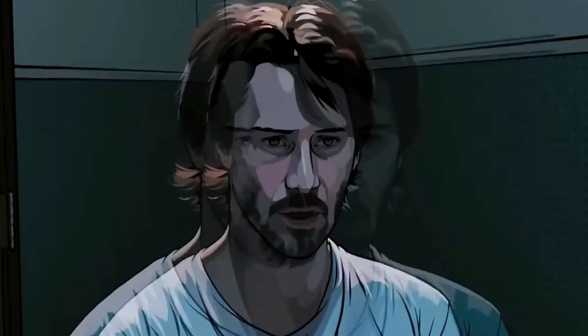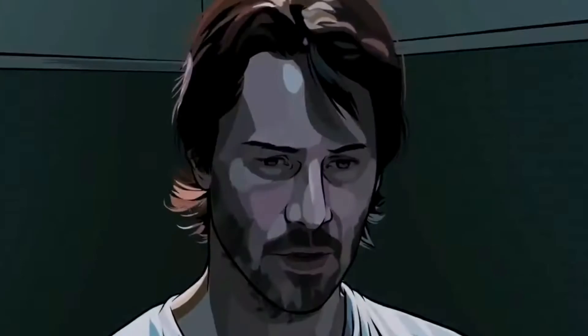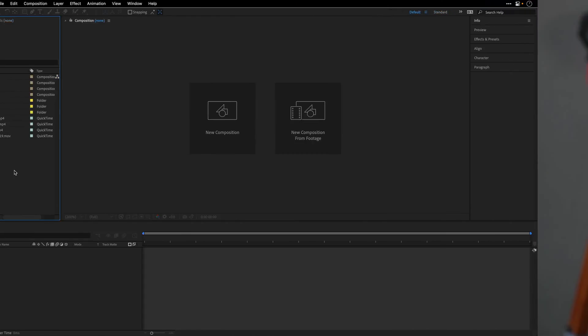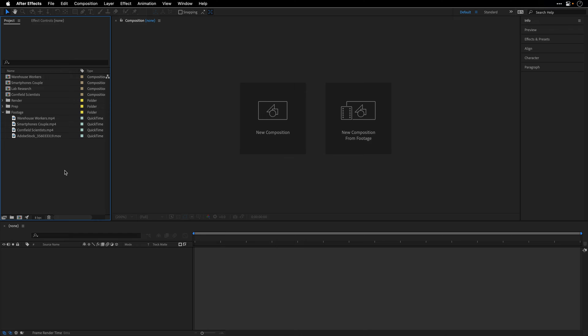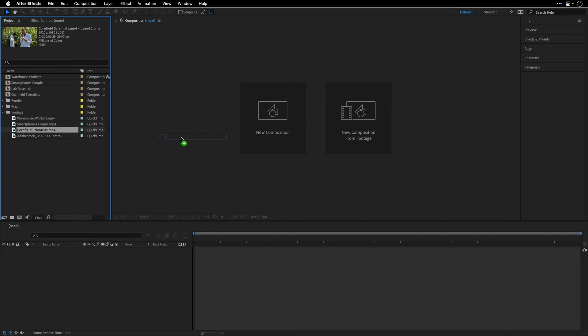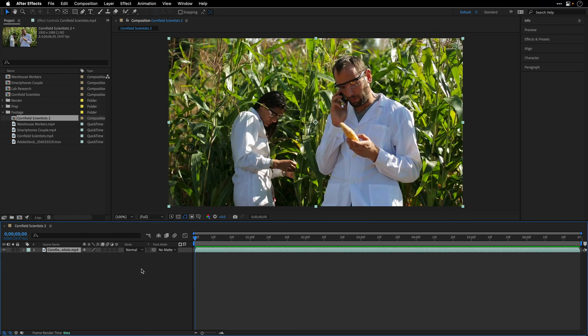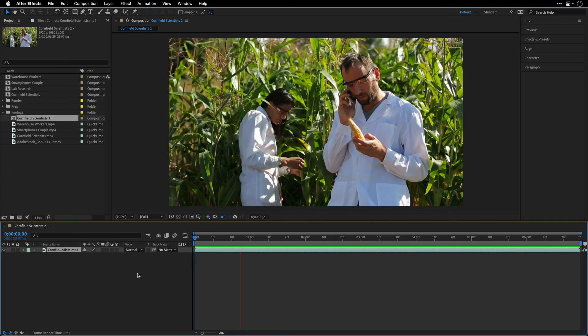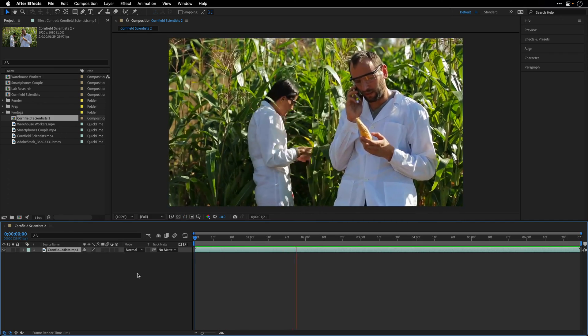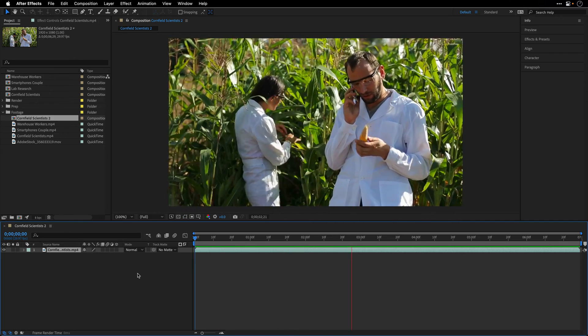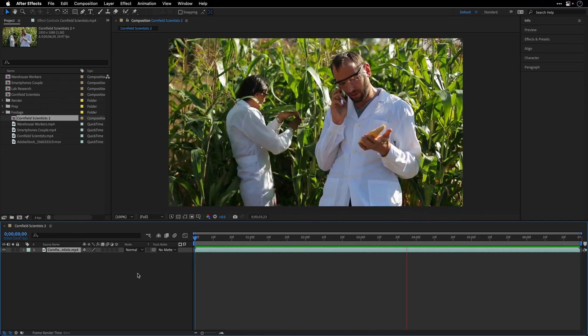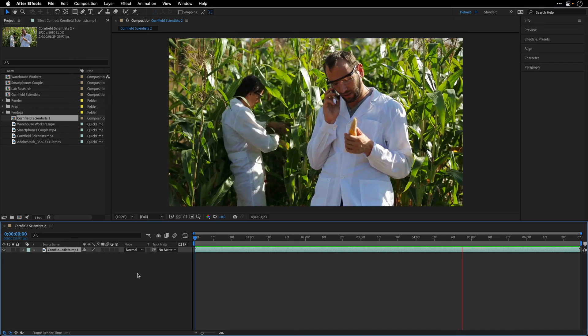Okay, enough with the disclaimers and introductions, let's see how to make it happen. So I'll start here in After Effects. I have a few clips under this footage folder. I'll grab these Cornfield Scientists and create a composition out of it. First let's take a look. We have a couple of scientists examining corn in a cornfield.